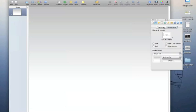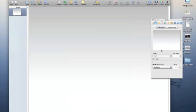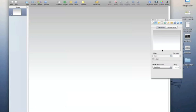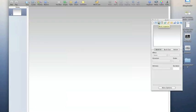In the Slide Inspector you can also change the transition between your first slide and your second slide — there are various interesting transitions available. At the moment we don't have a second slide so we're not going to look at that now. The Build Inspector deals with transitions on the actual slide itself — for text, pictures, and anything else you may have.